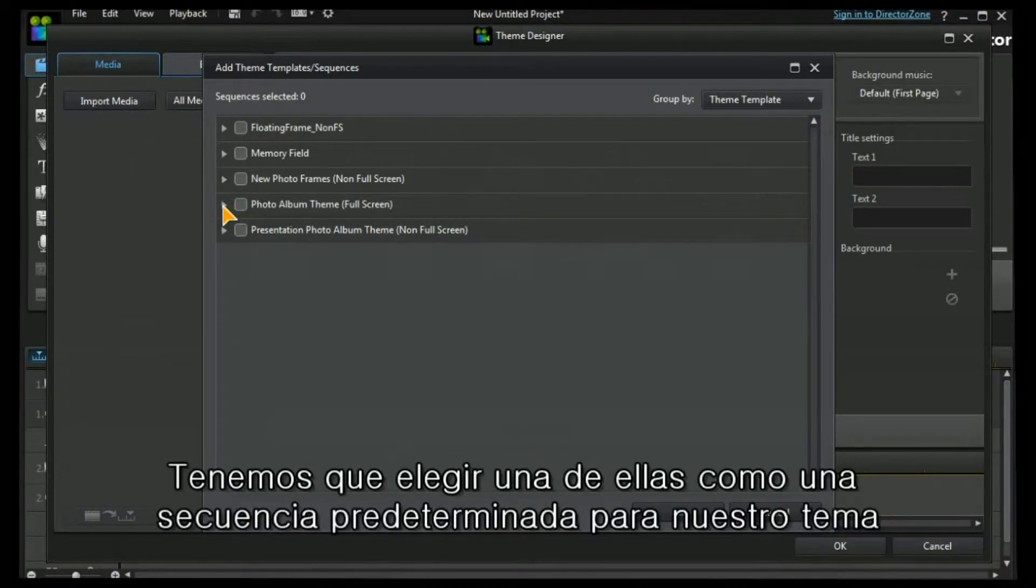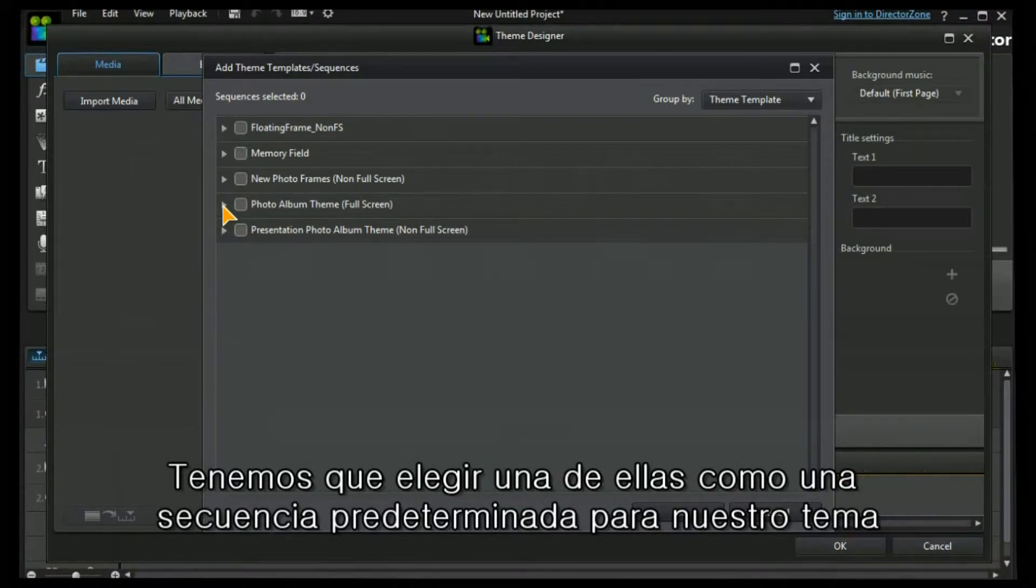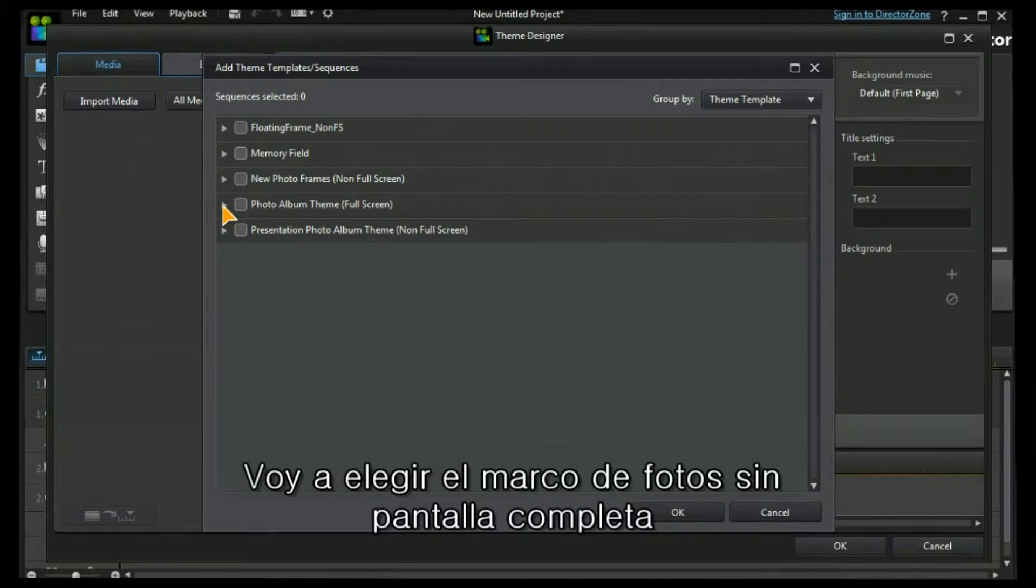We need to choose one of those as a preset sequence for our theme. I'm going to choose the non-full frame photo frame.